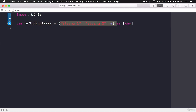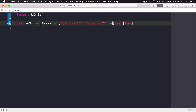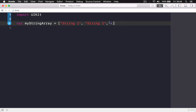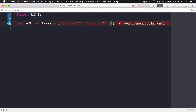If you click the fix, it will change the array to hold 'Any' value — not just strings or numbers but anything. This is tricky; we'll cover 'Any' later. It can be any type, and this is not something you want to use when creating arrays. It's always good to keep the values the same — either String, Integer, or Bool.